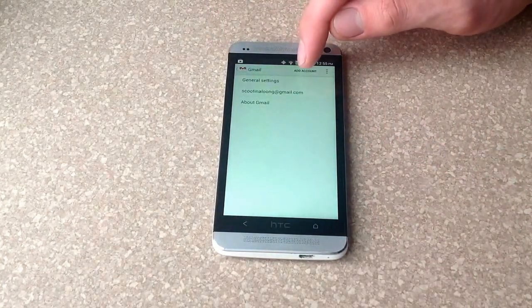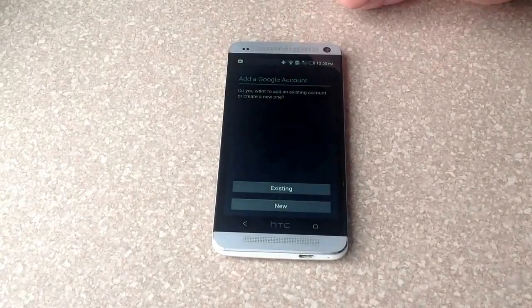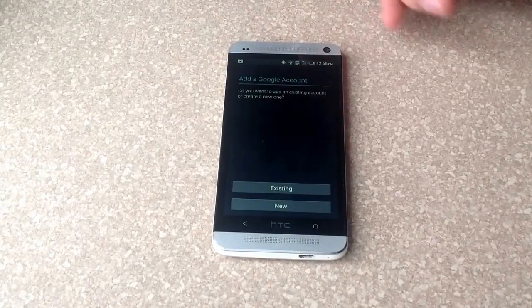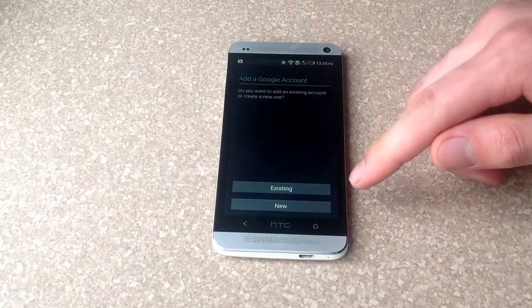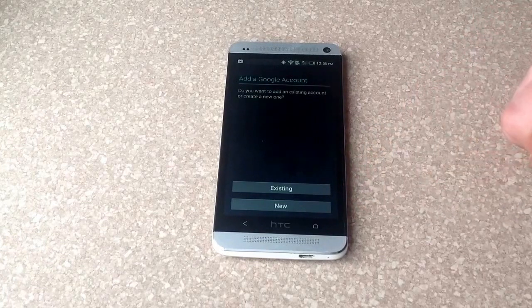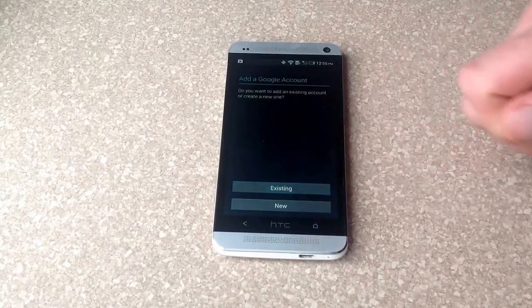And to add an account, there's an add an account button. Once you get here, you can either select existing or new. And I'll be doing an existing one.